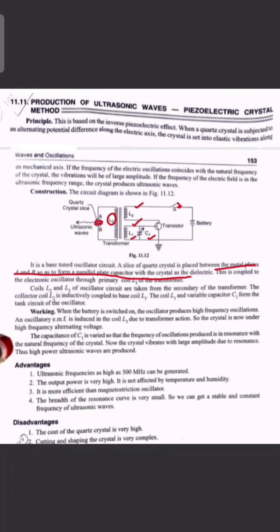The capacitance of C1 is varied so that the frequency of oscillation comes into resonance with the natural frequency of the crystal. The electrical oscillation frequency is tuned to match the crystal's natural frequency.